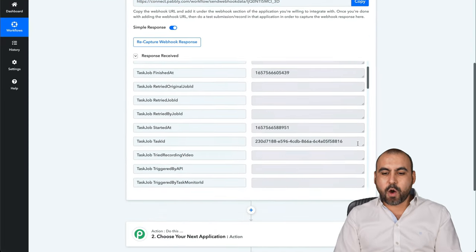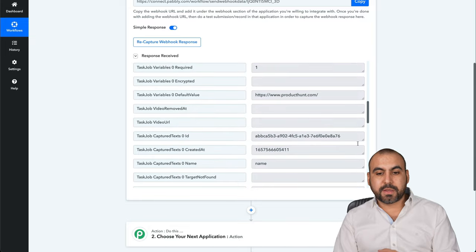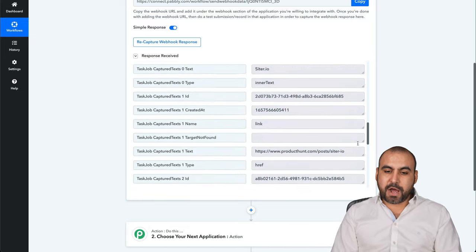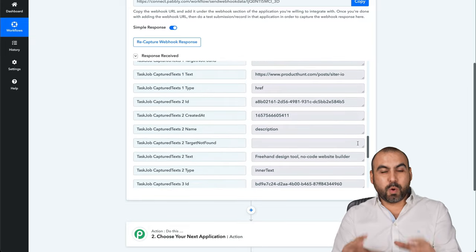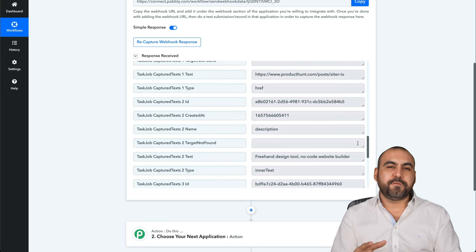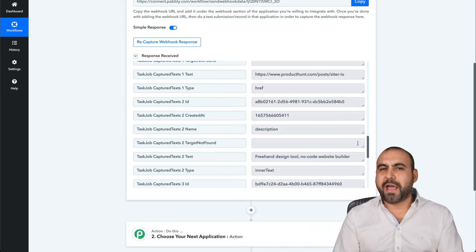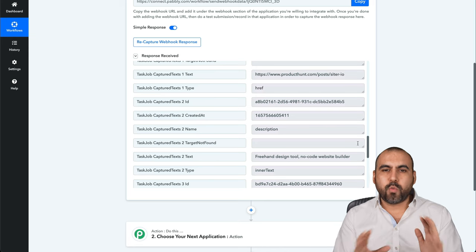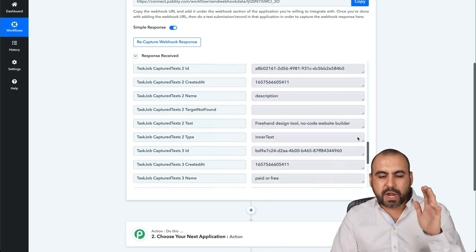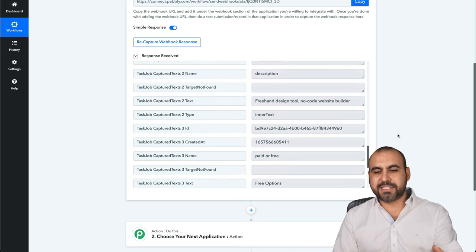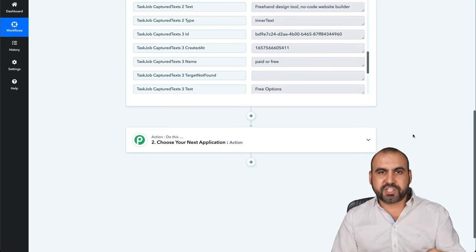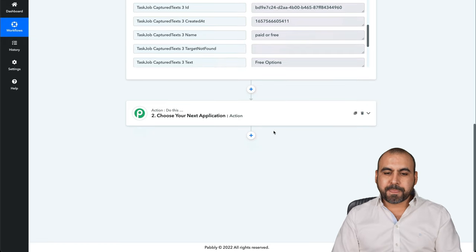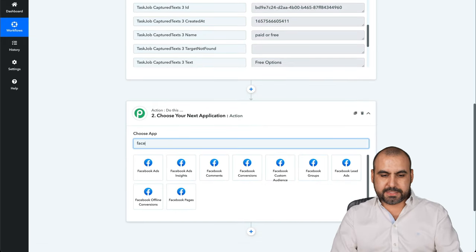You can see now we have the variables that it grabbed from Browse AI. With this data is what we're going to use to post on Facebook group, fan page, Twitter, LinkedIn, create a web post, whatever you want to do with it. So now that we have this data and it's going to be coming in fresh every single day, we want to do something with it.